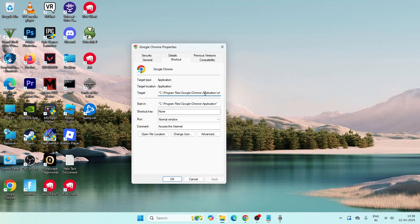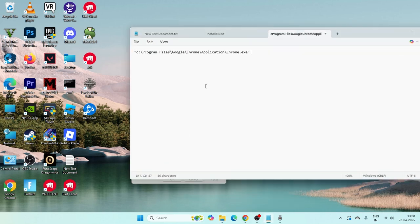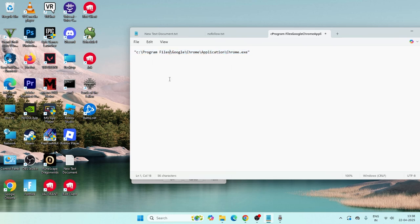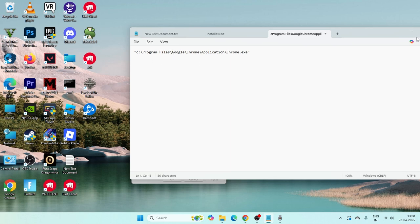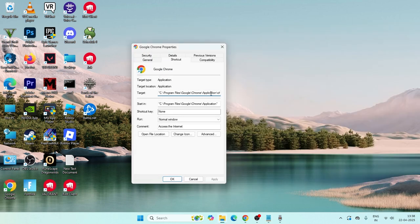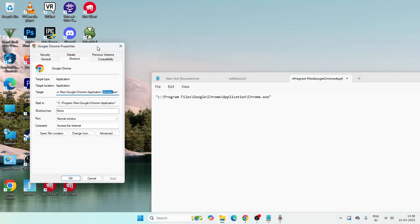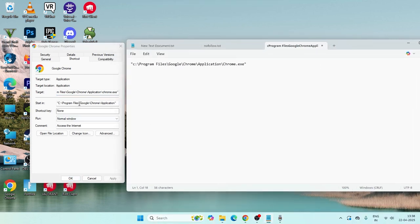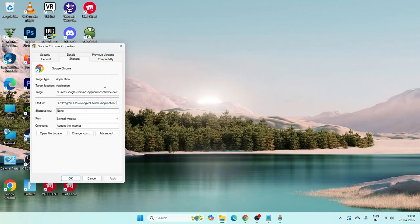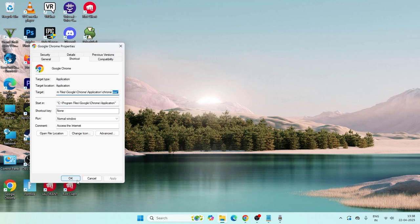All you have to do is make sure the Target field matches what is written in the text provided — I'll be sharing this in the video description. The correct path is: C:\Program Files\Google\Chrome\Application\chrome.exe. Make sure the Target matches this exactly. Once it's correct, click OK and check if the issue is sorted.